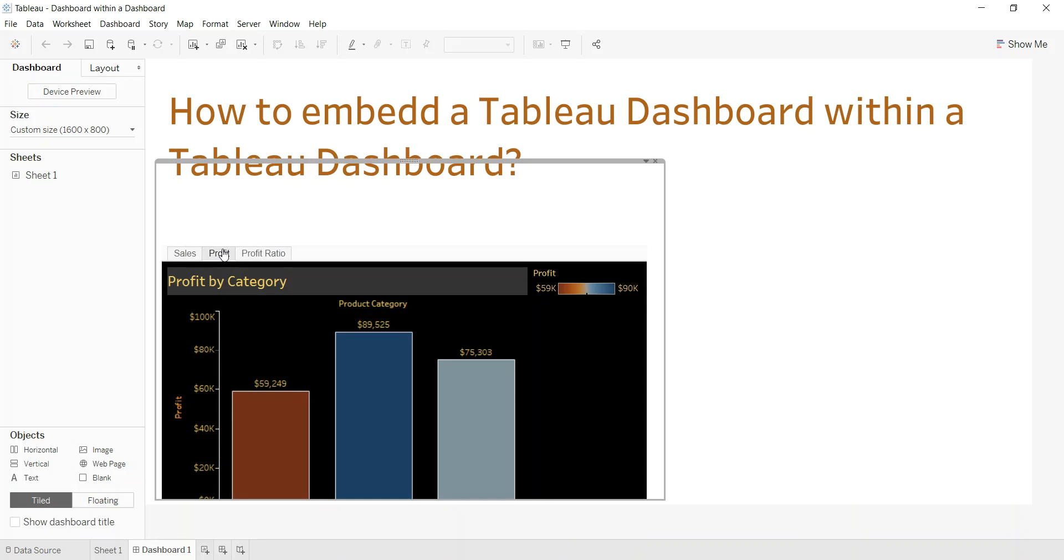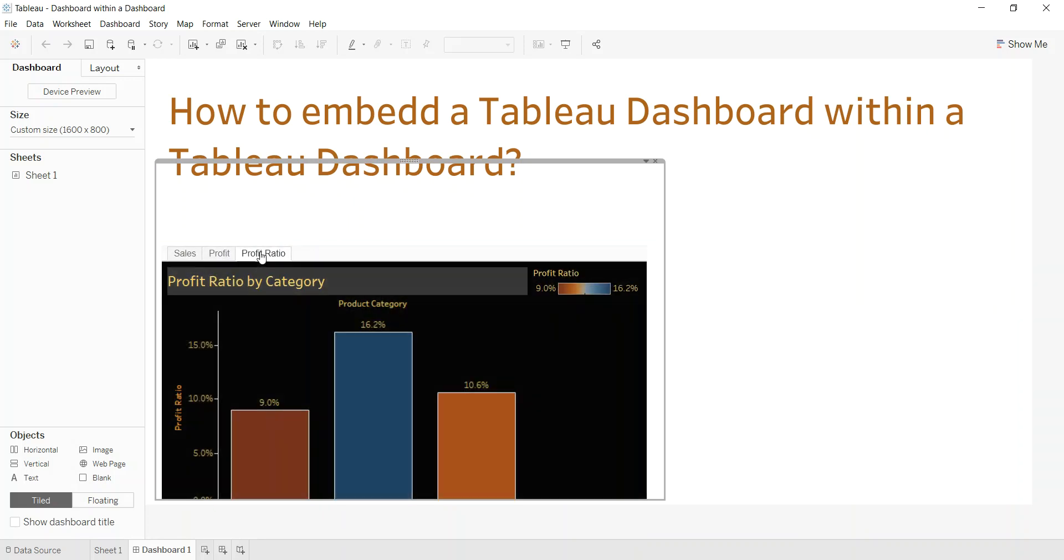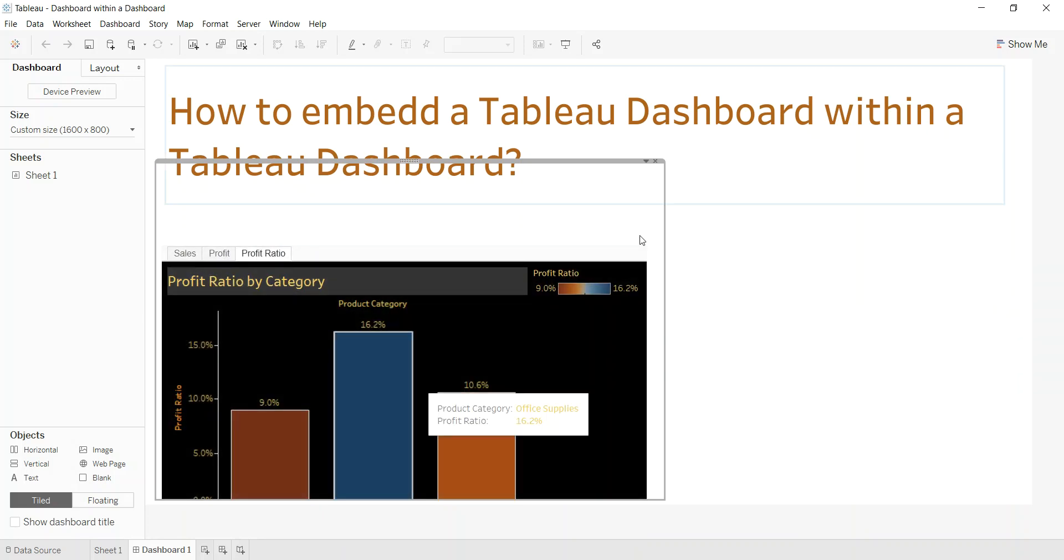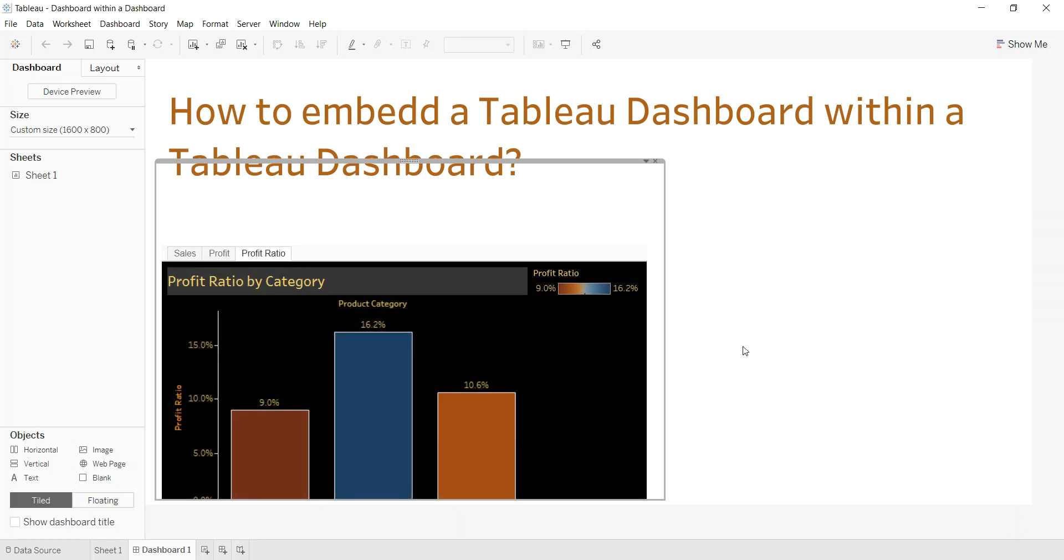And you basically go tab by tab just like you would another dashboard, but it sits within another dashboard.